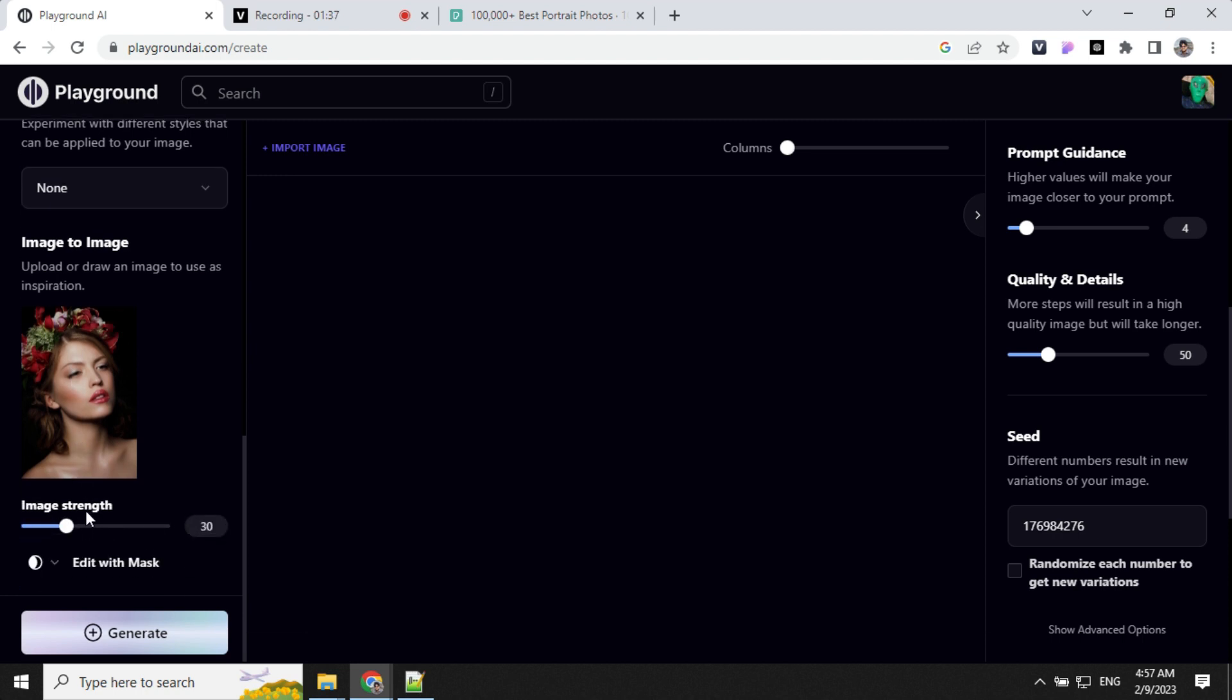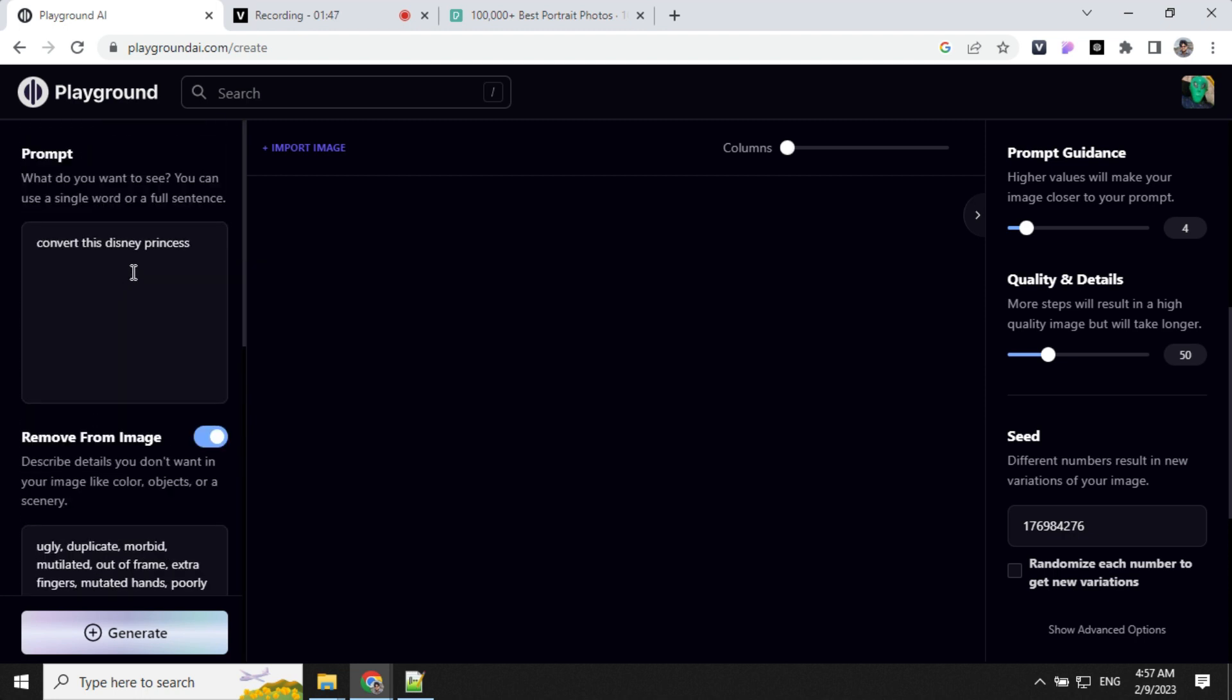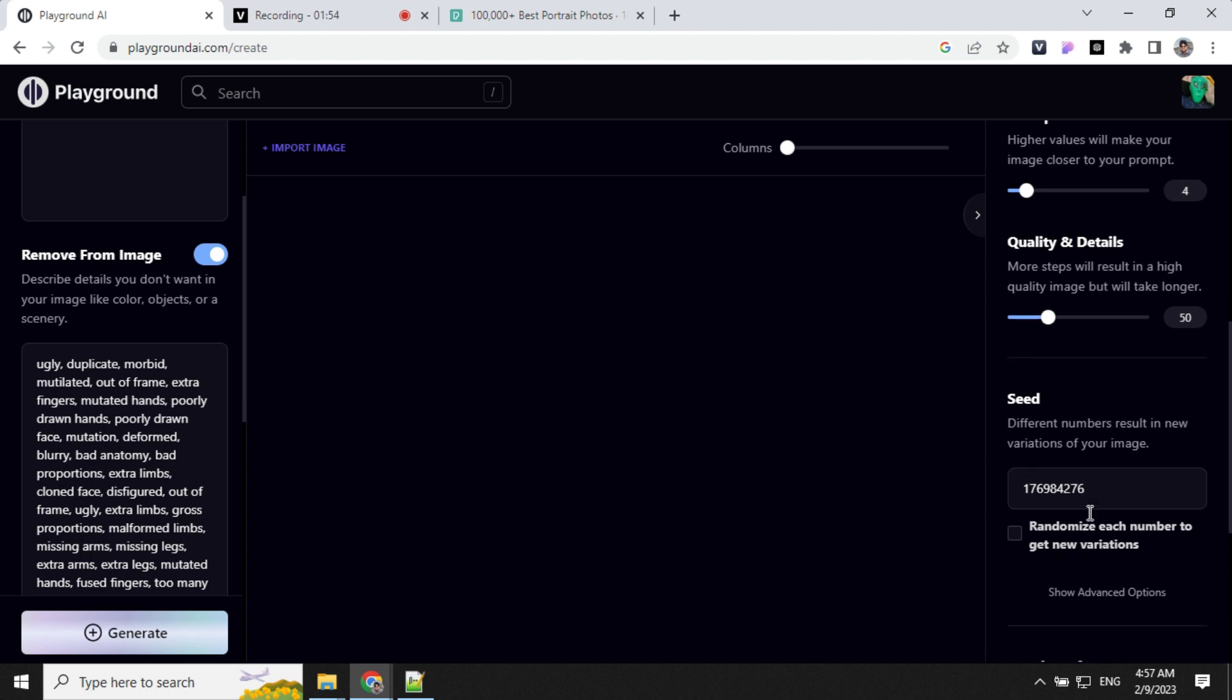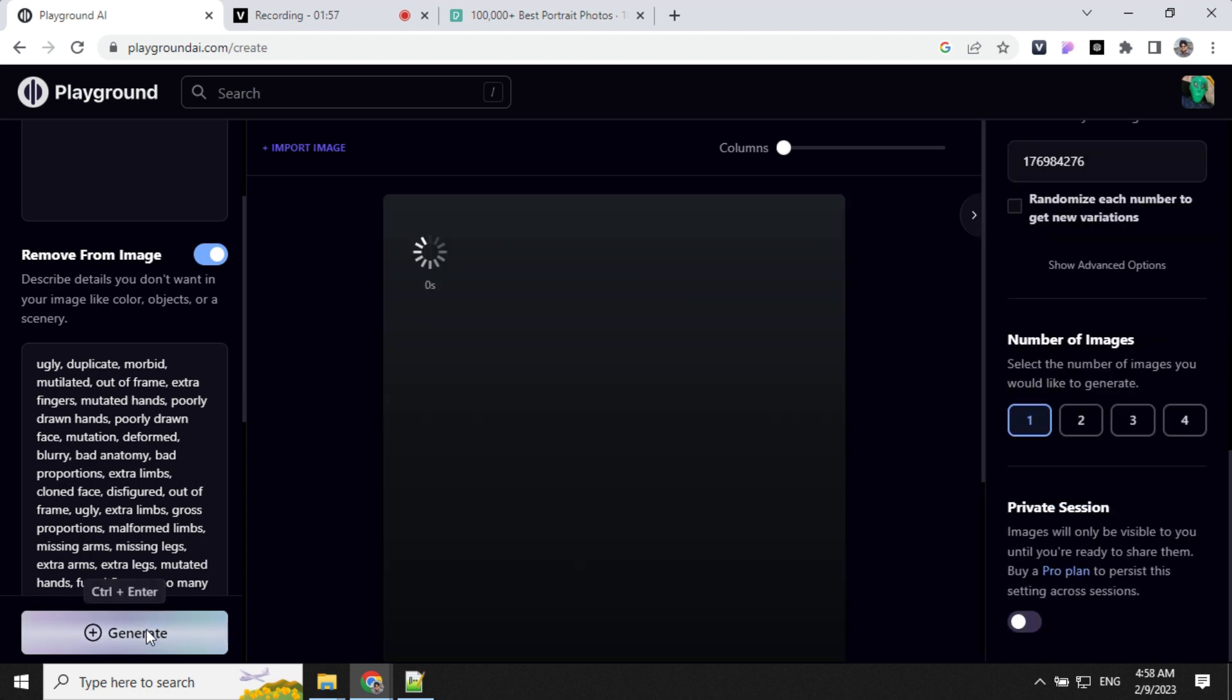Let's first keep the image strength as 20 or 19 and convert this as a Disney princess. I have kept the negative prompt as it is and we will generate an image out of this. I have kept number of images as 1.